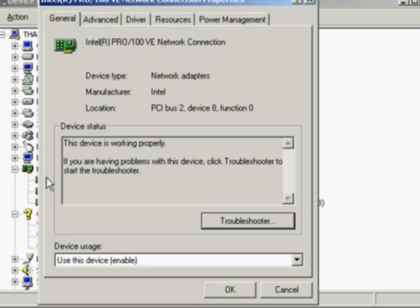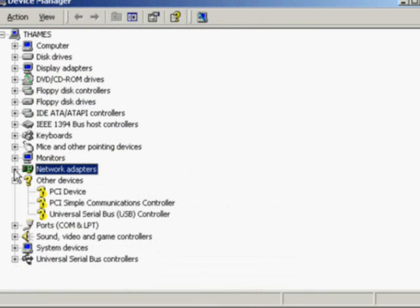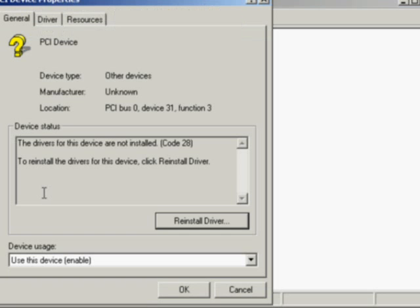Next, we look at a device that is not working correctly. It's a PCI device. We can see from the information that there is no device driver for this device. We're given the option of installing one.